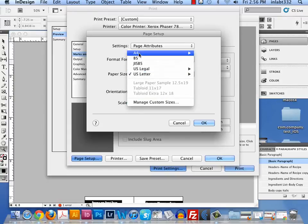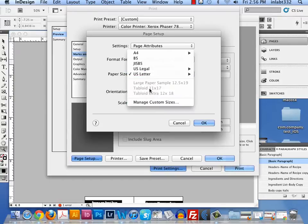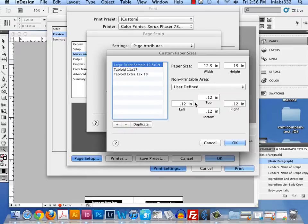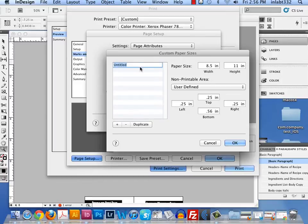When you click on paper size, US letter, you want to click on manage custom sizes. These won't be there, so I'm going to click on them and hit the delete button. You will not have that. To create a custom size, you'll hit the plus sign. Then you'll double click on the word untitled and you can type in the name.